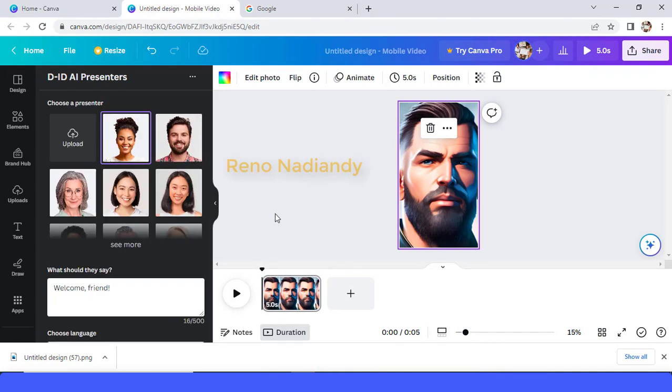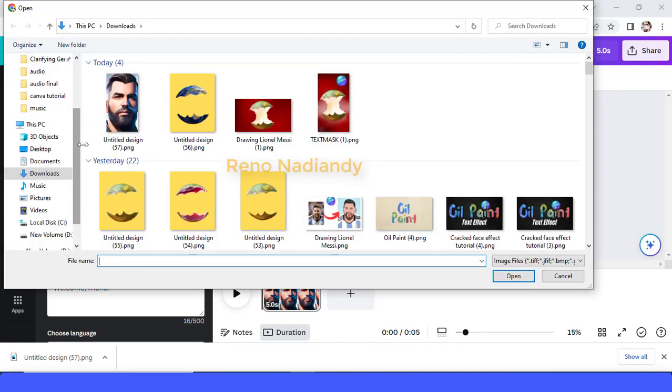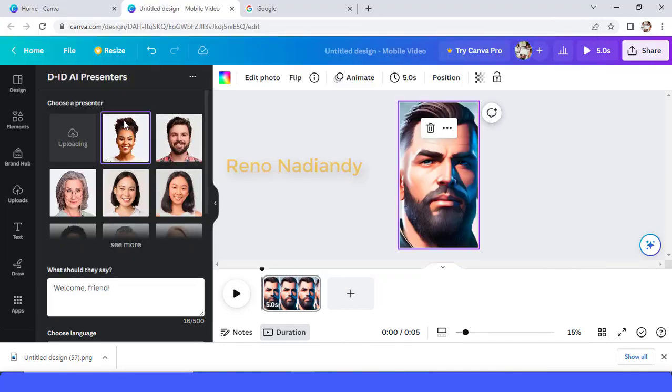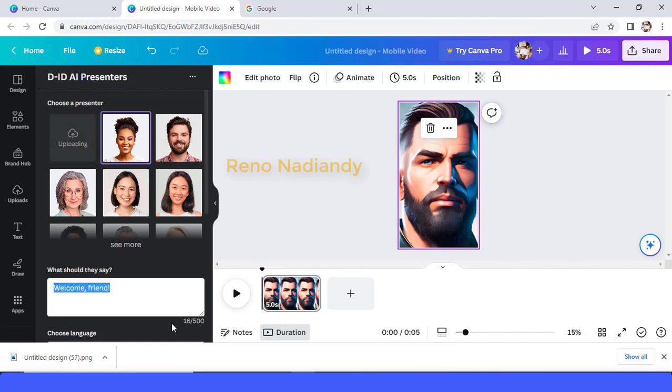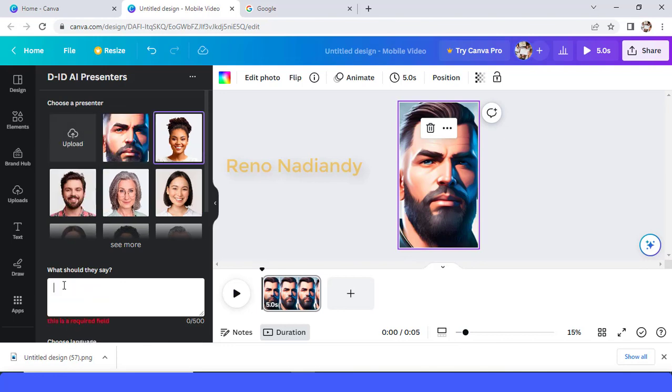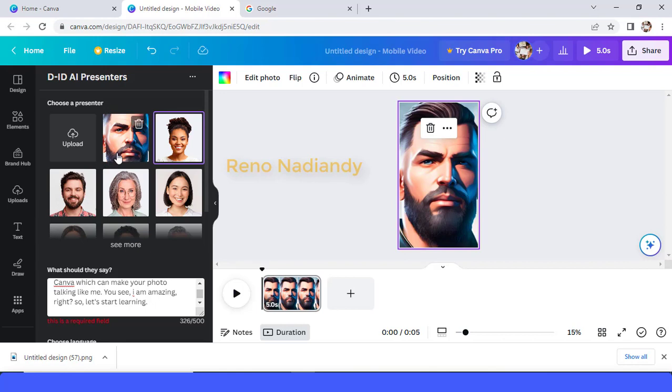Okay, it's connected. And then upload this image. It's uploading. And then tap here the text that you want to be said by this character. Okay, you can find the text, my example, in the description. And then choose this image.